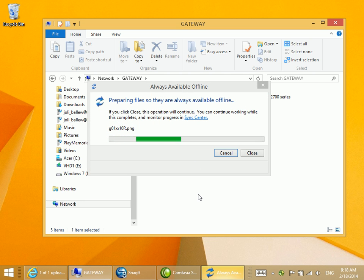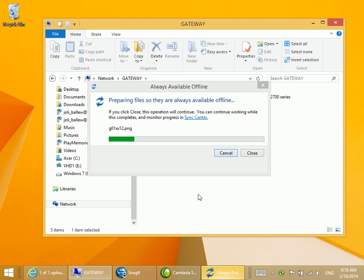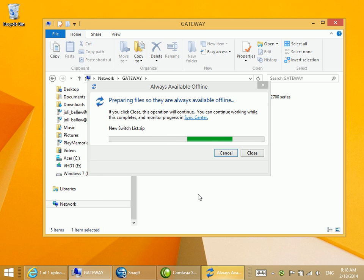We wait while that happens, and once we're finished, we can take our laptop with us, make changes to the files in this folder, and sync them back when we get back home.